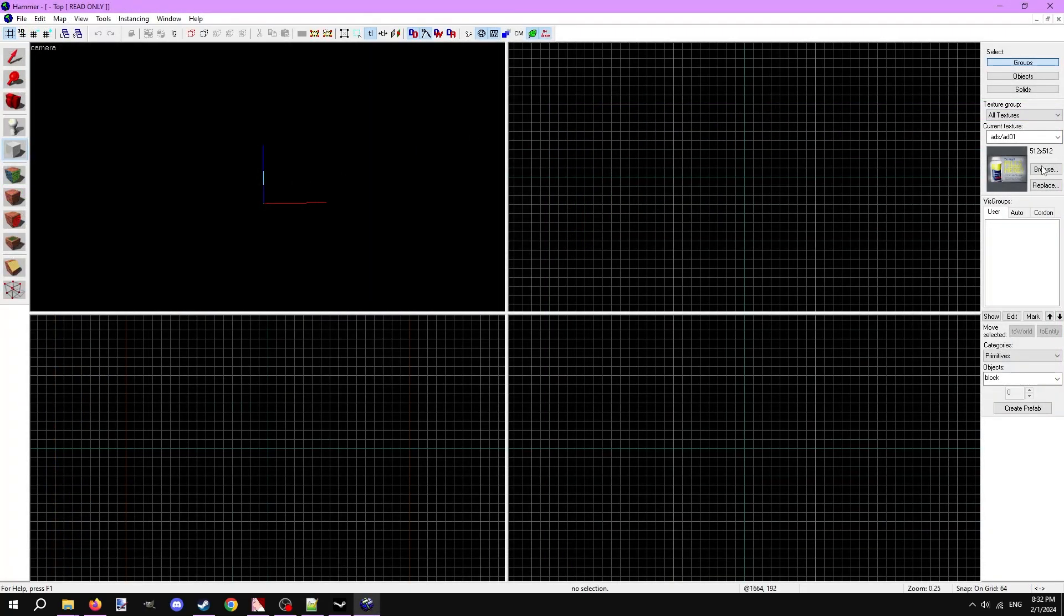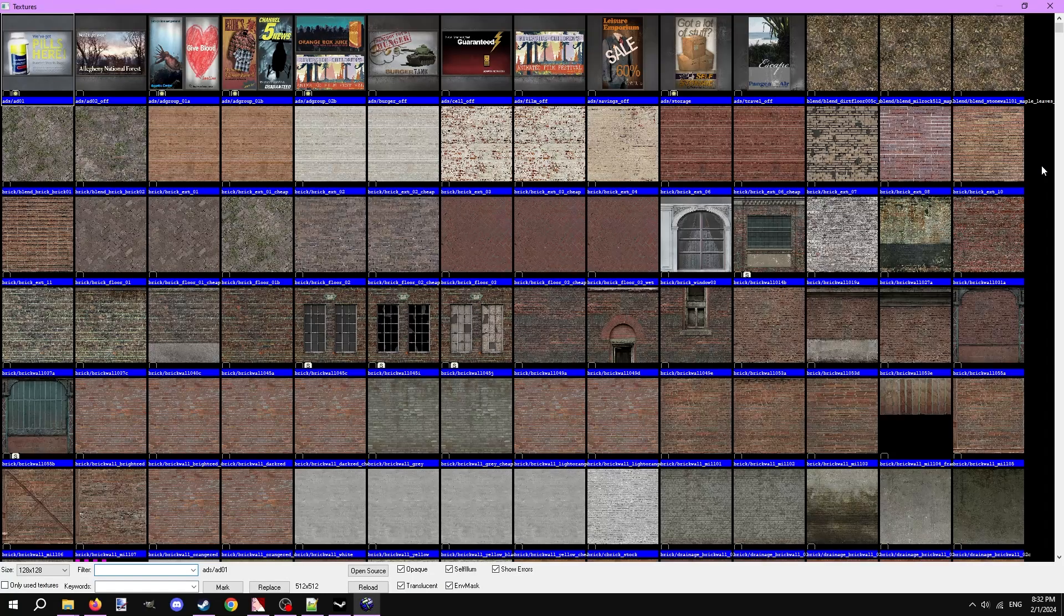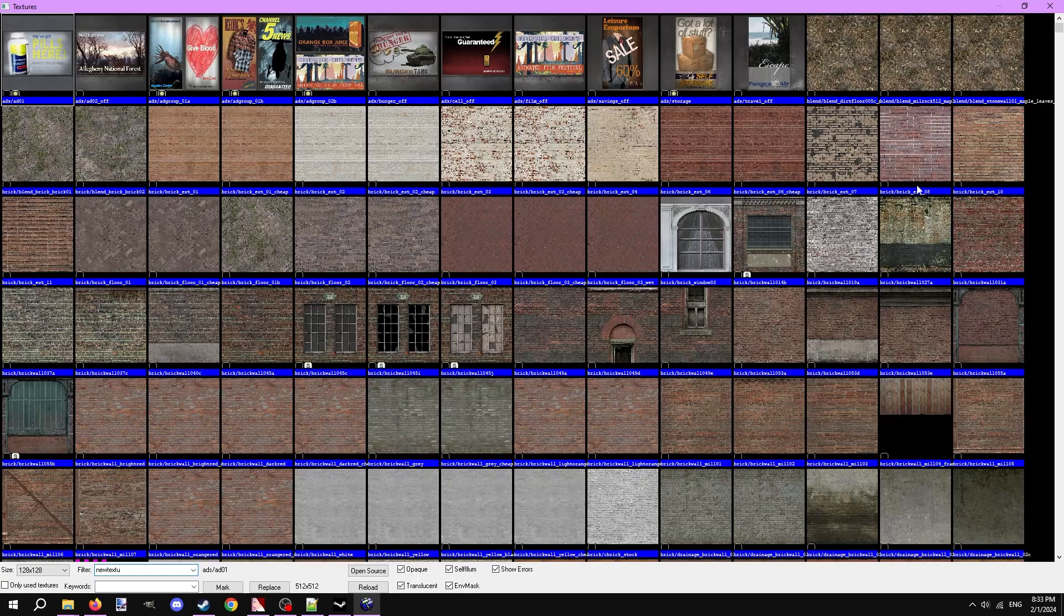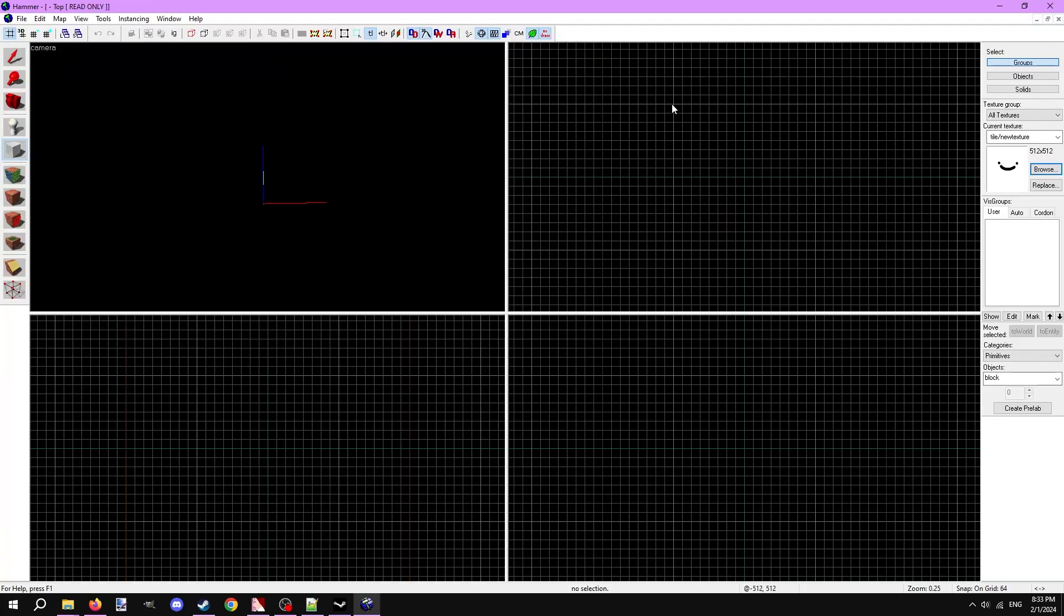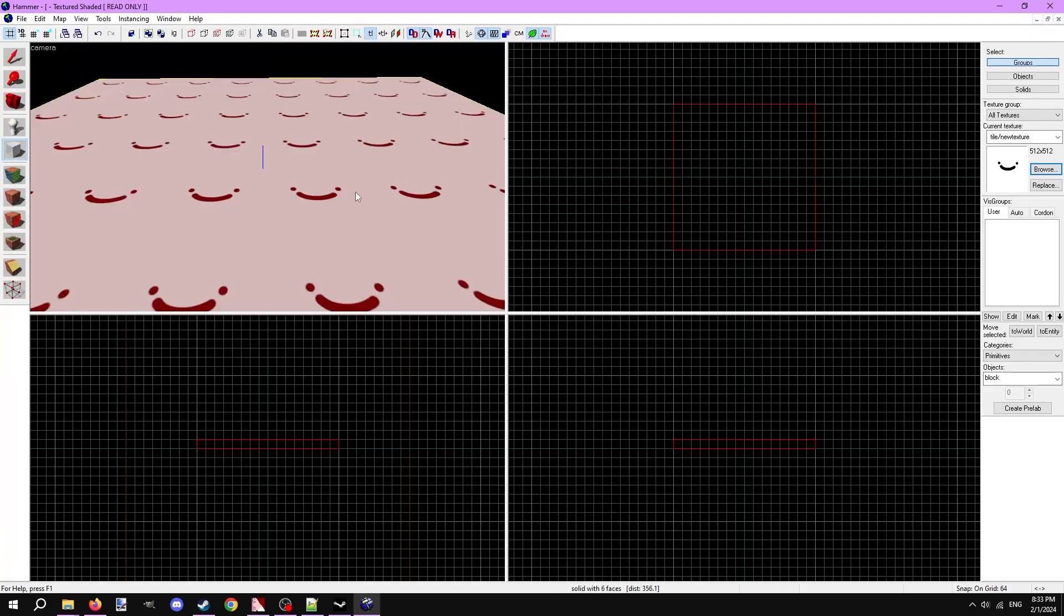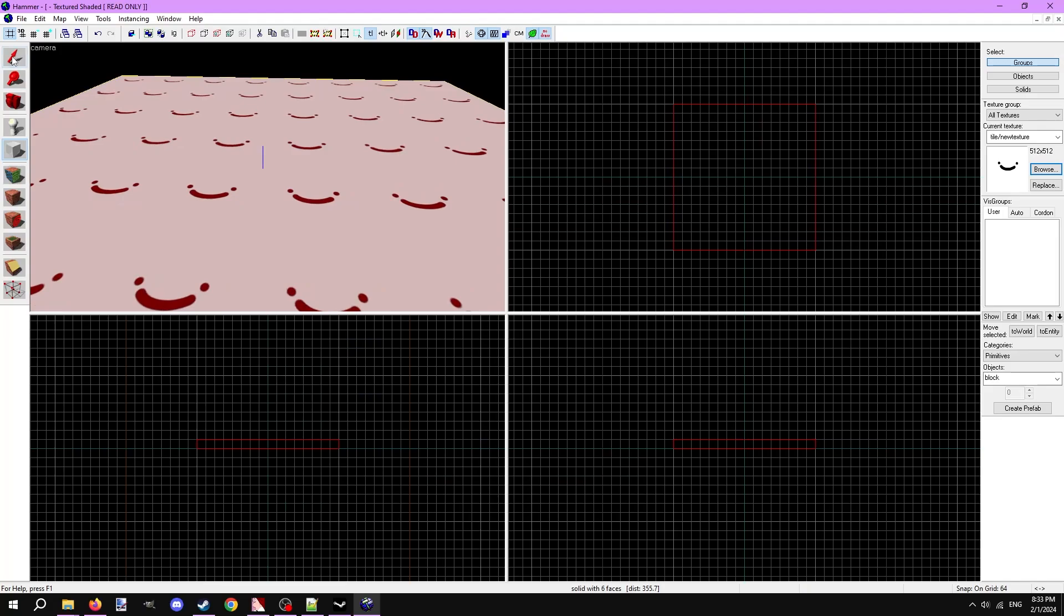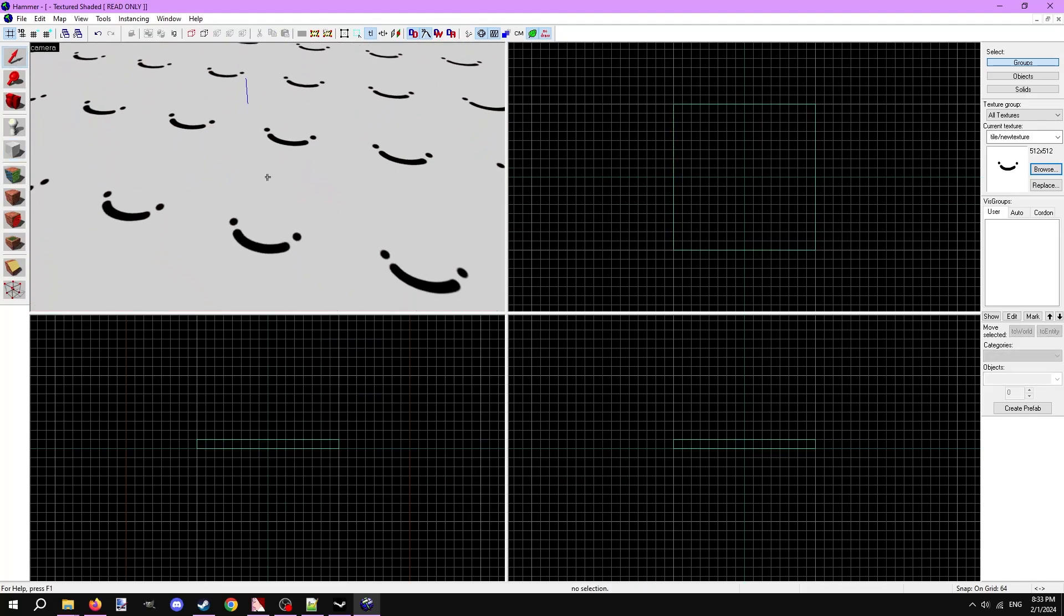Let's check it out in hammer. If you had hammer open this whole time, close it and reopen it. Textures will show up as missing if they're edited while hammer is open. Search for the texture name and apply it. Great.